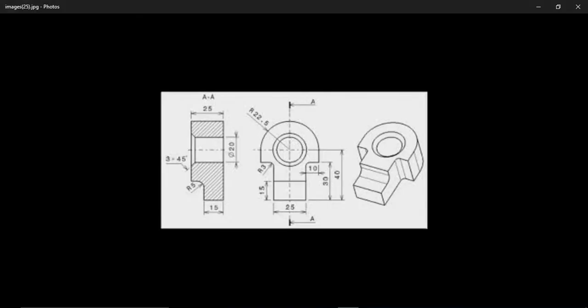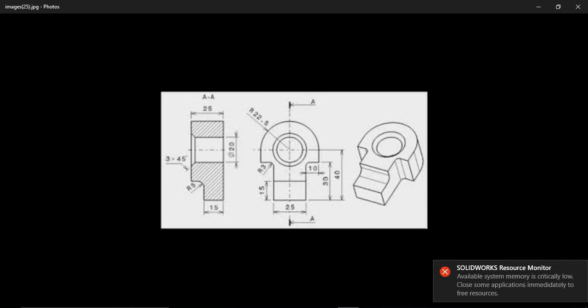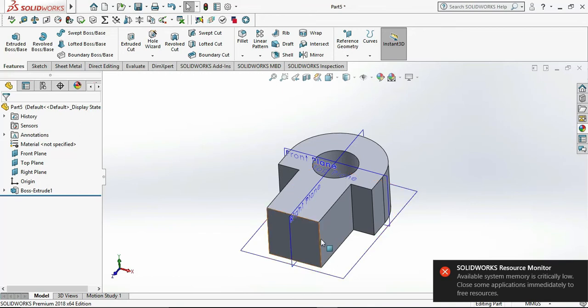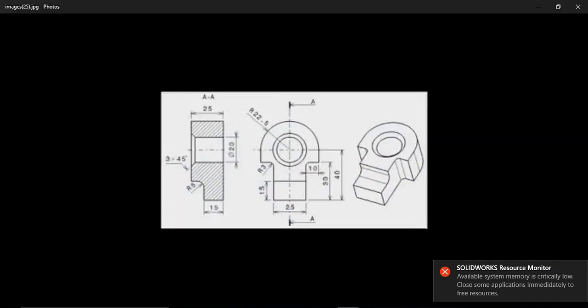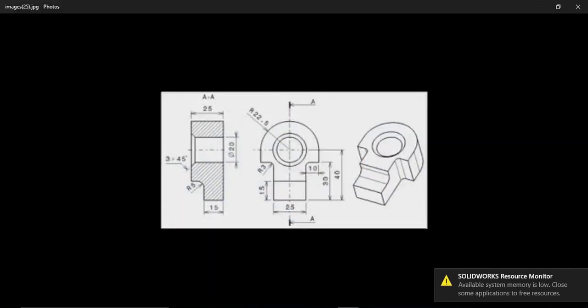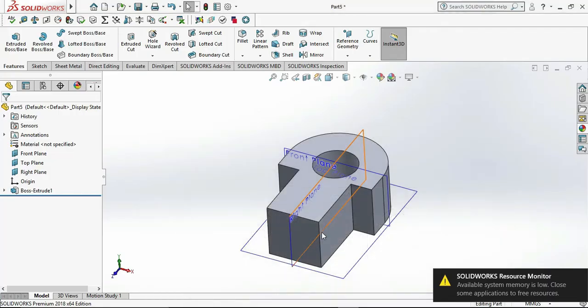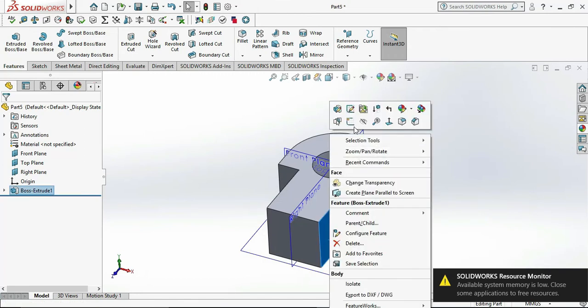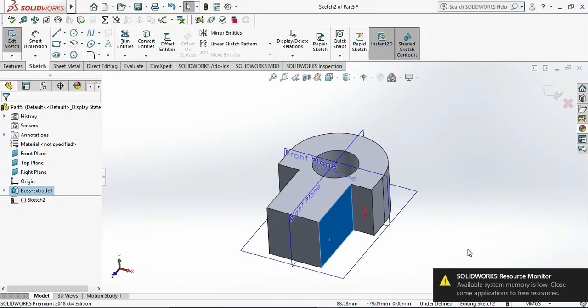Now we need to draw the back side which should be cut. So we need to select the base of that object, click on Sketch, and press Ctrl+8.